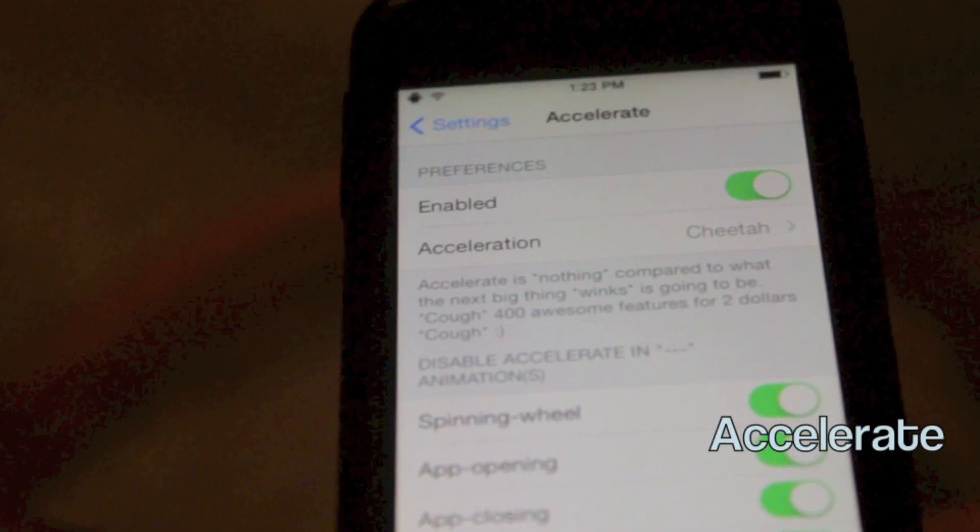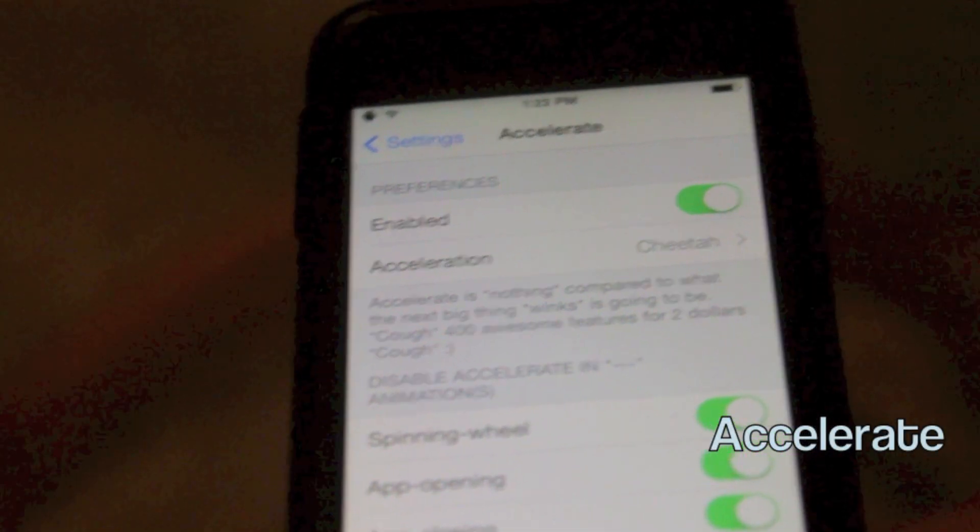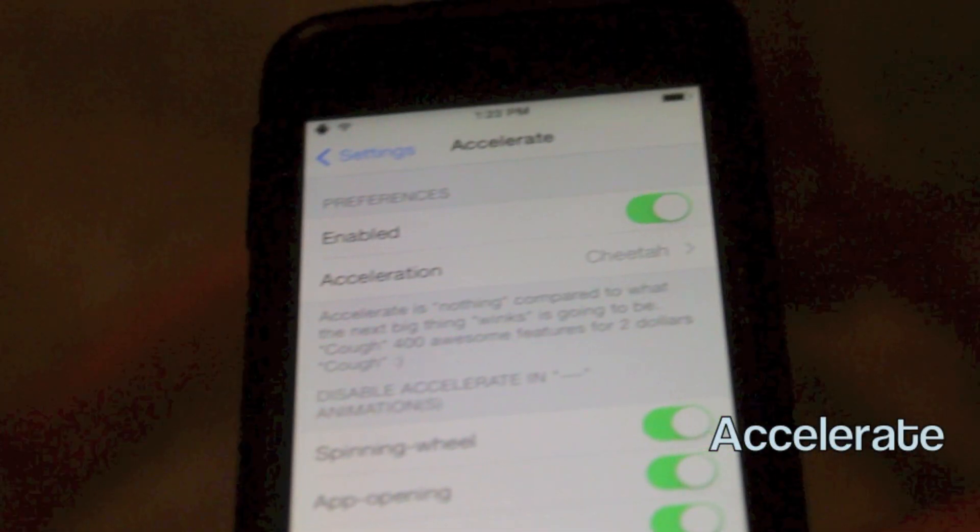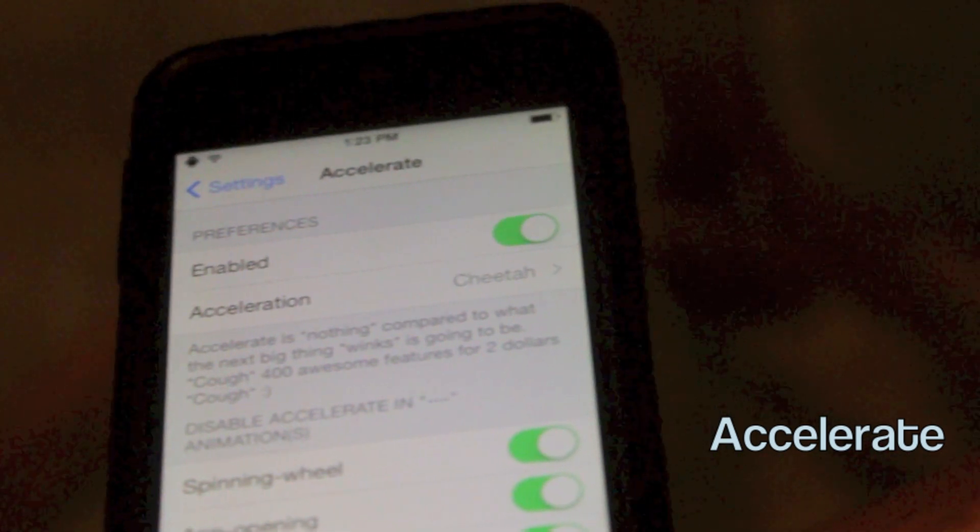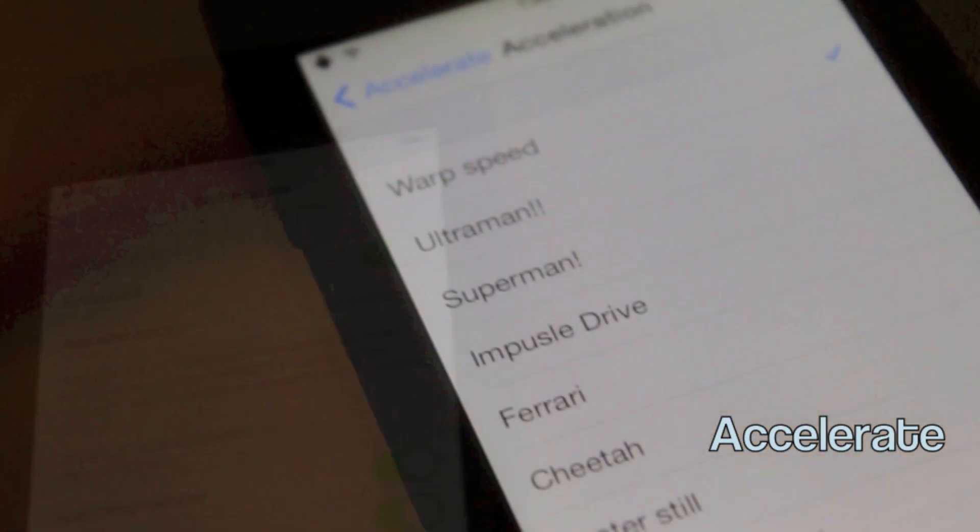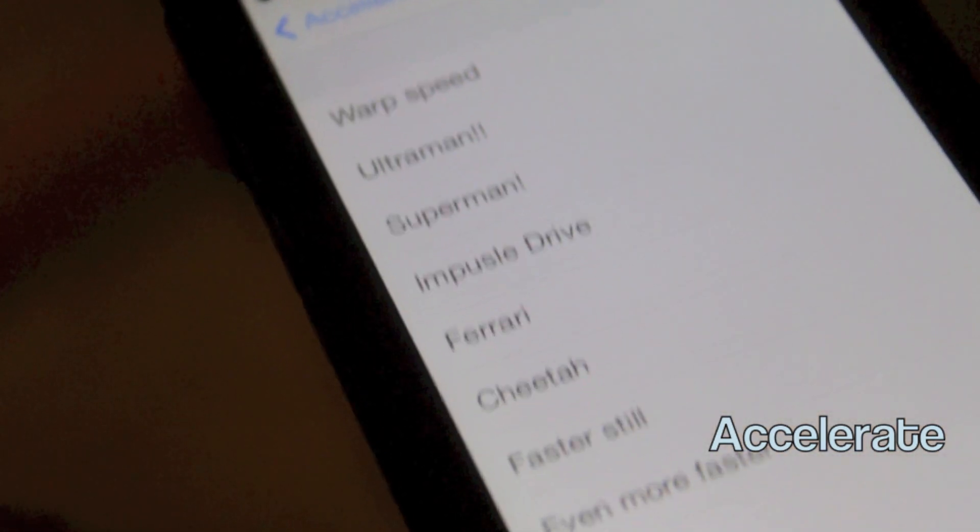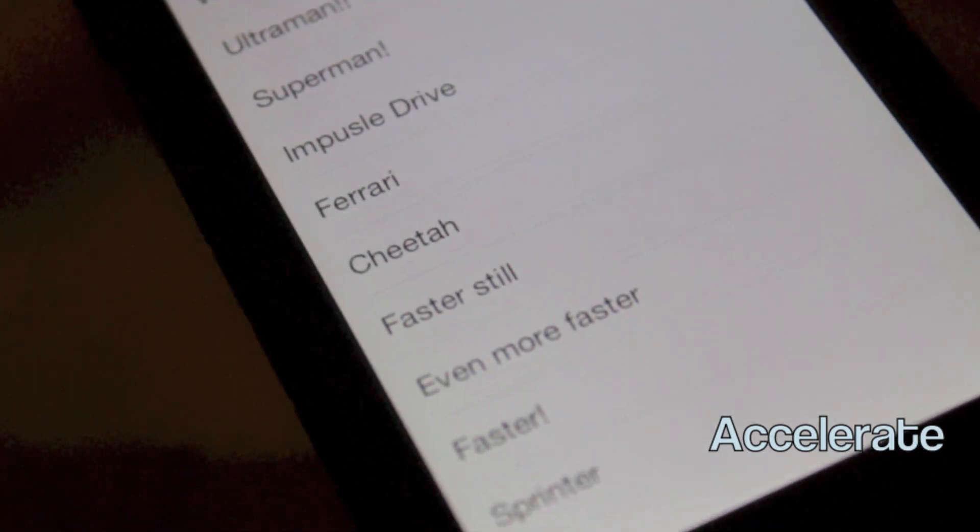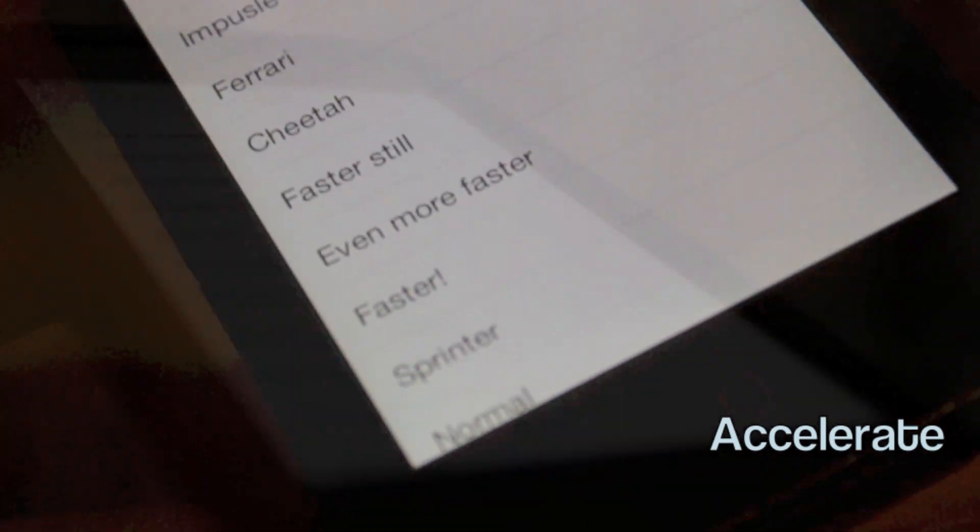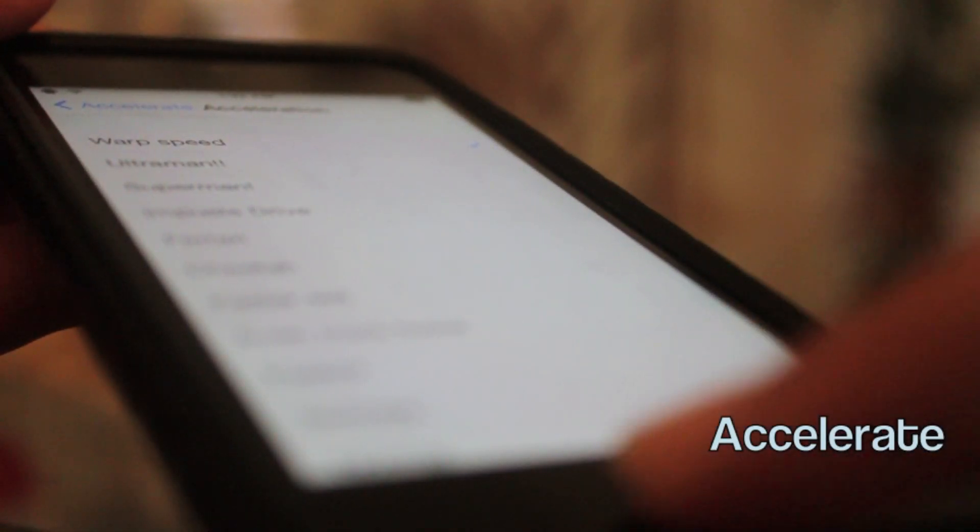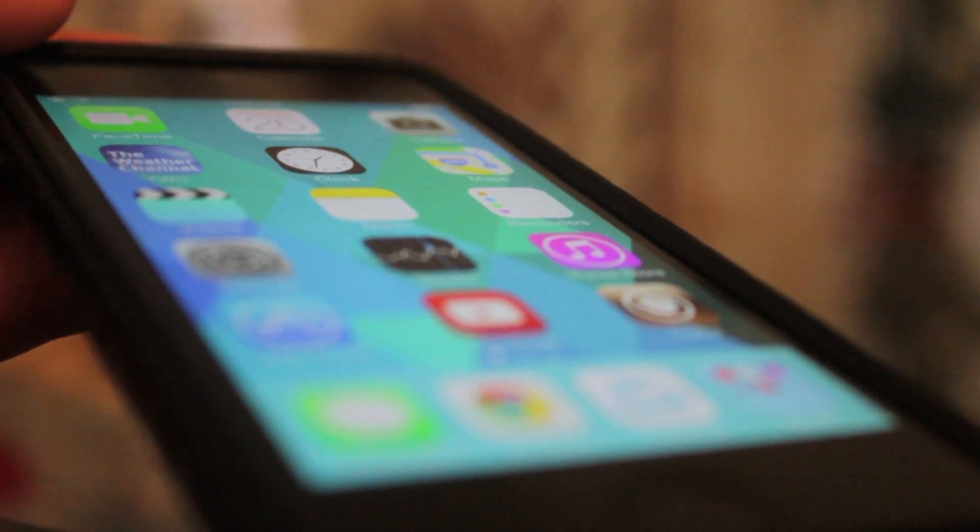So we start off with Accelerate. What it does is it lets you speed up your animations on your iOS device. It's a pretty cool tweak and goes from warp speed to normal and even slower. So warp speed is almost instant, so it's pretty cool.